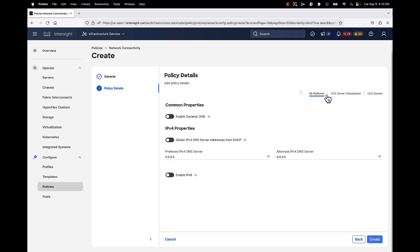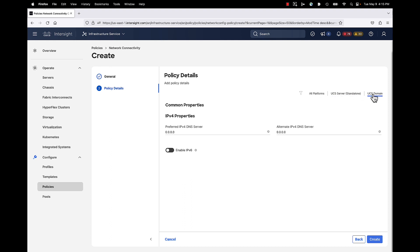You can go all platforms, you can go UCS server standalone only, or UCS domain. So I'm talking about the domain policies now in this video, so I'm going to select UCS domain.